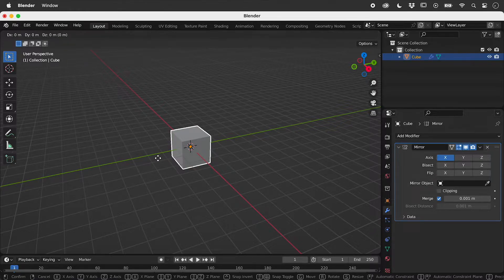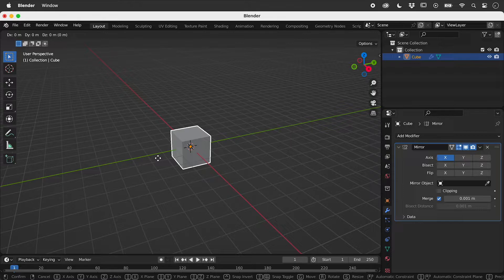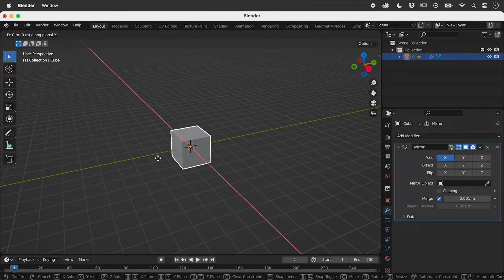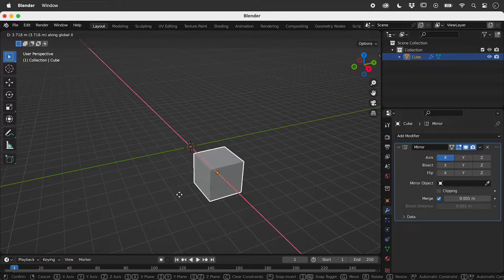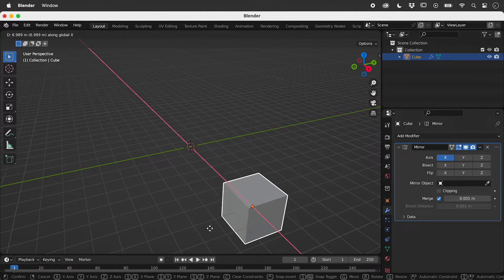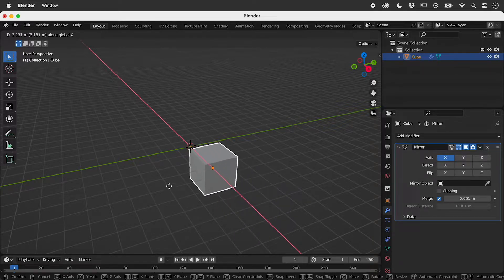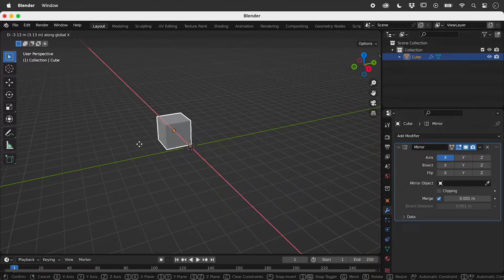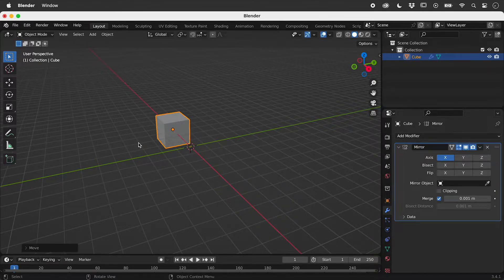Pressing G for the move tool, and X to confine movement to the X axis, we can see the object and its origin move together by default.